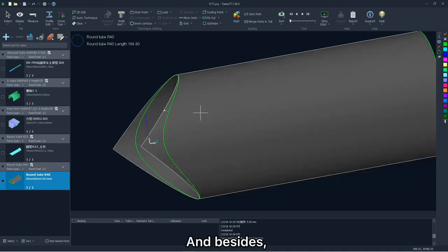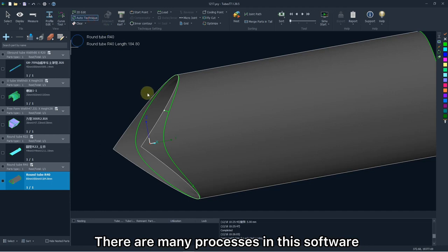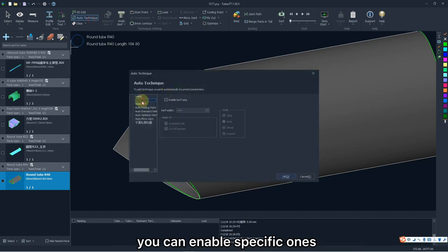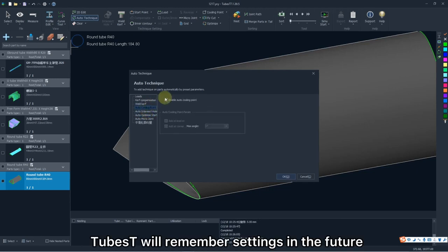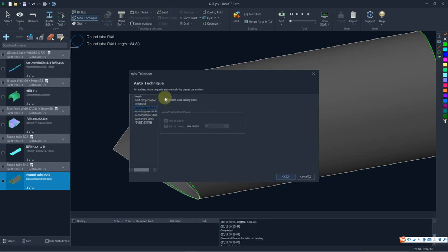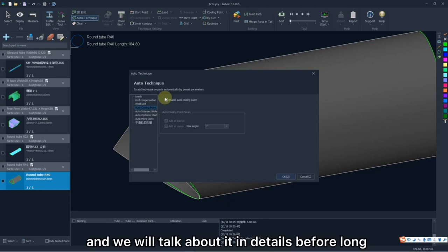And besides, there are many processes in this software. You can enable specific ones in auto technique. TBS will remember settings in the future and will apply them on the parts imported after seed them. And we will talk about it in details before long.